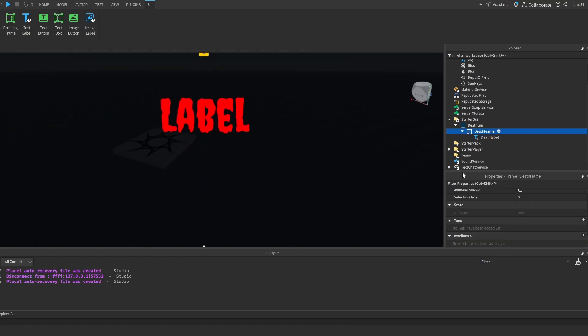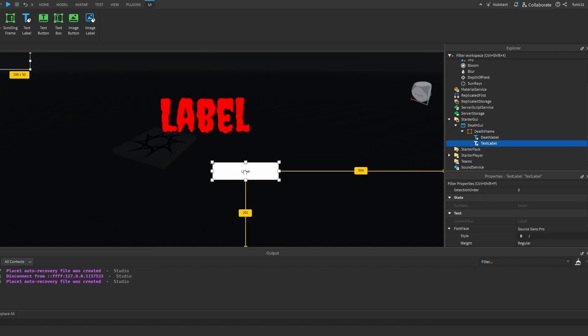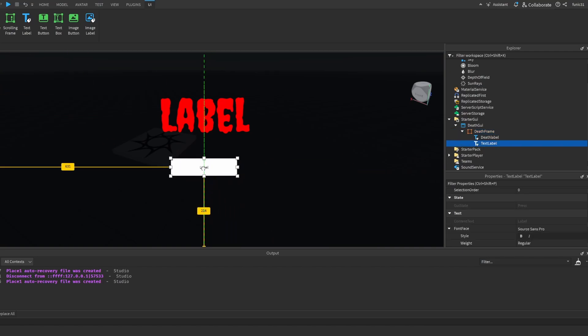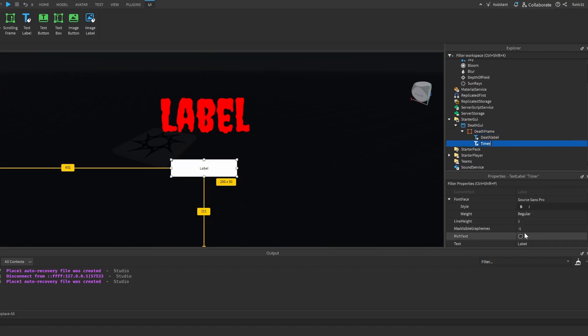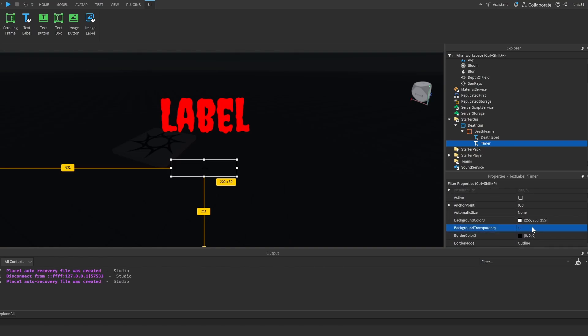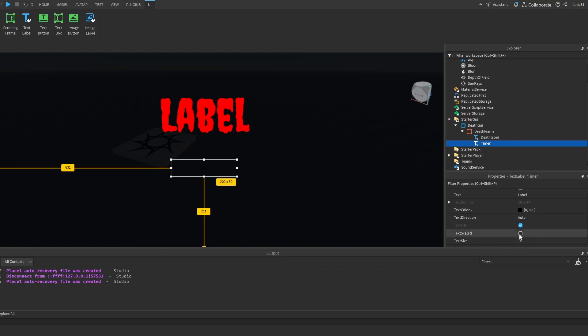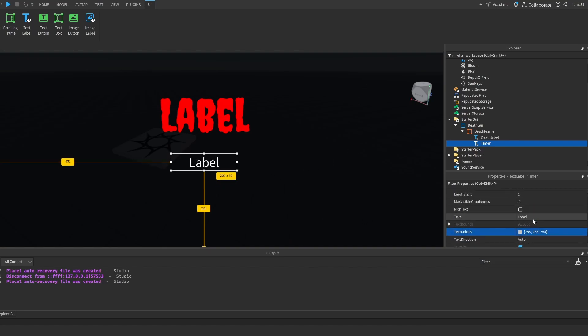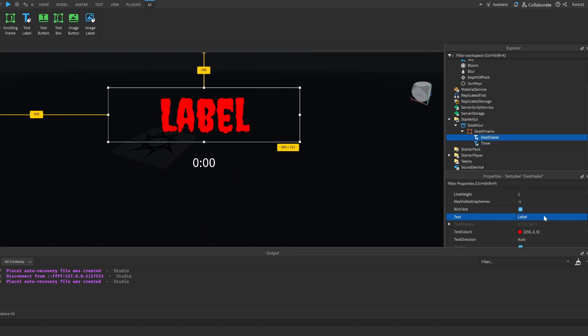Let's add another text label. Put it here. Let's call it timer. Let's make its background transparency 1, text scaled, white. Let's just make the text 0 for now. And let's make the death label say you died.